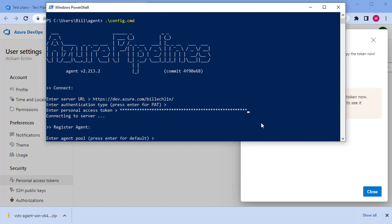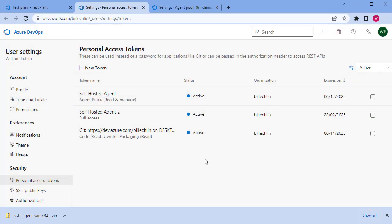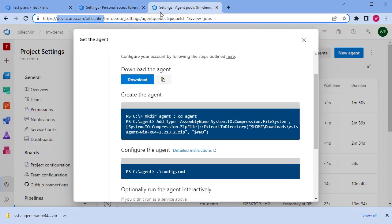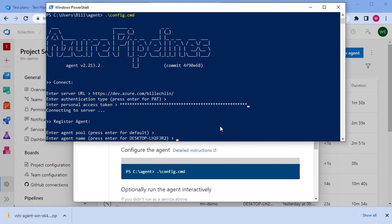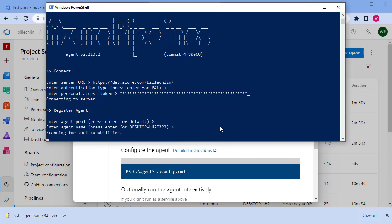It's then asking which agent pool we want to connect it to. We spoke about the agent pools at the start, and the agent pool we want to connect to is the default one, so I'll just press enter. The name of the machine—let that take the host name.